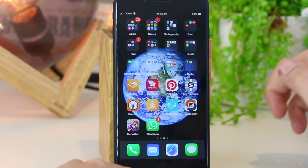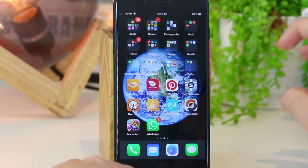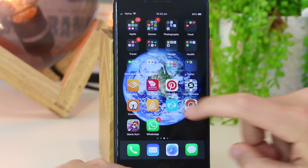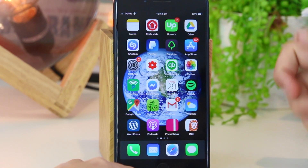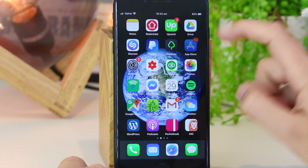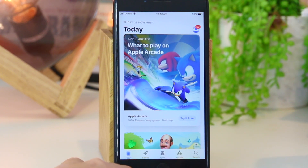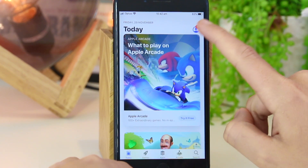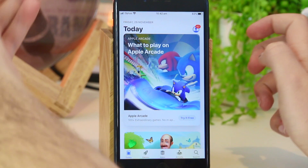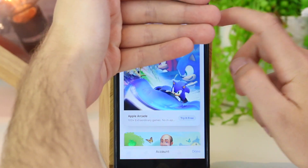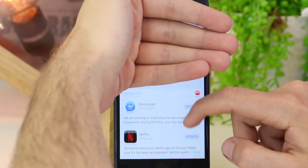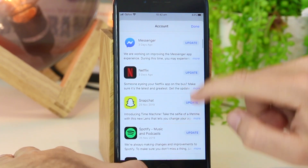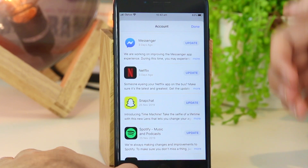For the third method, I'm going to show you how you can delete apps within the actual App Store. This is also great if you plan on deleting multiple apps at one time. Open up the App Store, then toggle to the top right corner where you can see your account and press that. Once you're in here, simply scroll down and you can see all of the apps that you currently have on your iPhone.